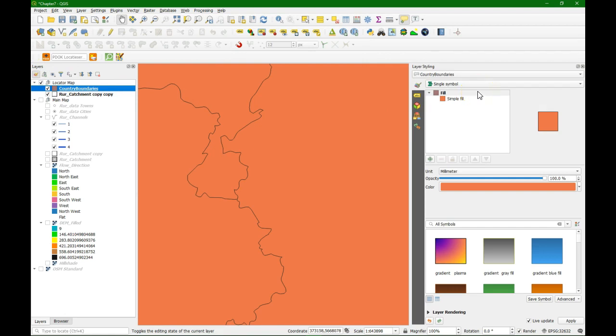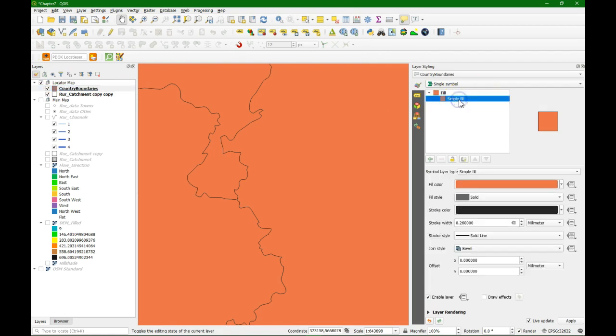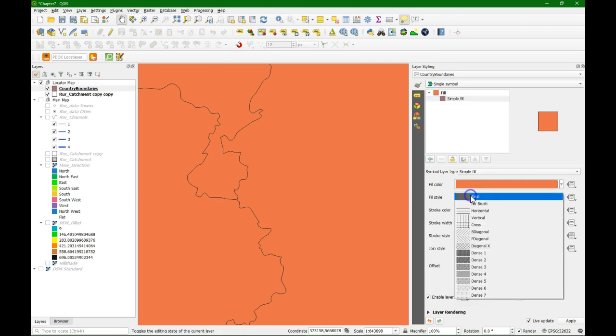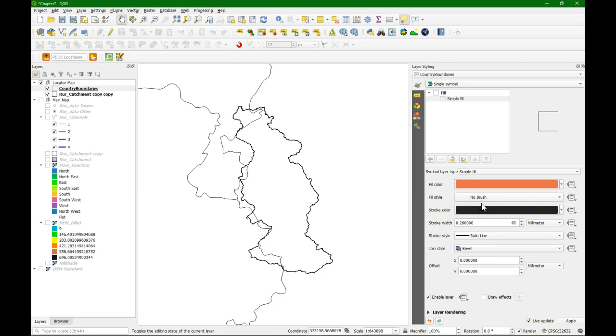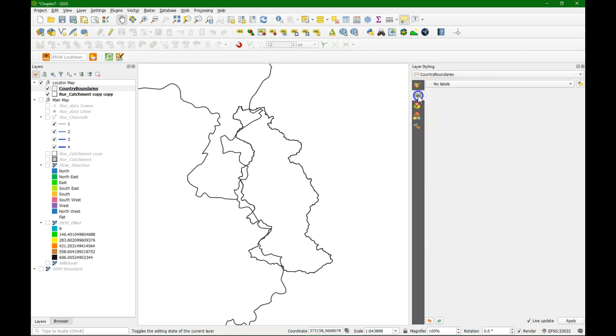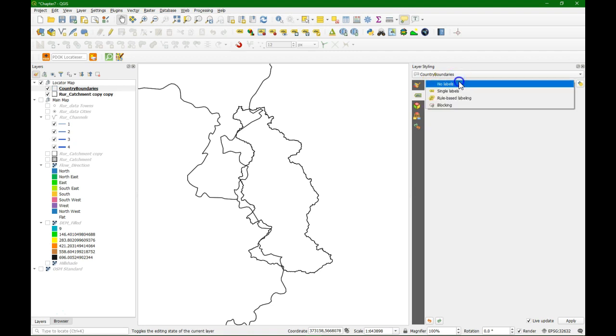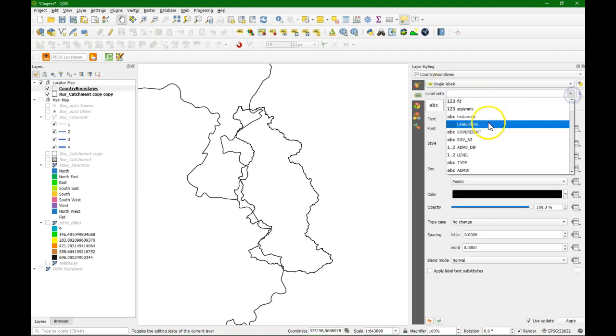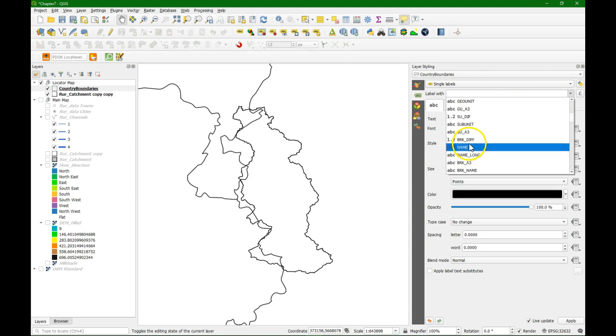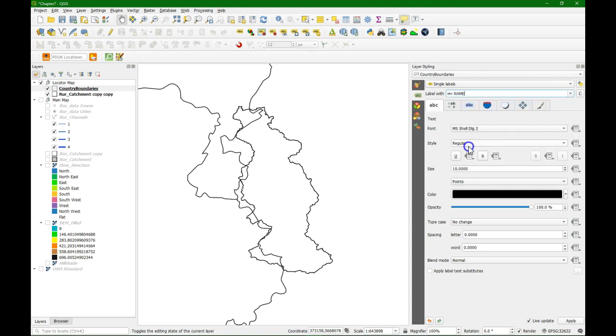I am going to style the country boundaries. Simple fill. For fill style we choose no brush. And make the stroke 0.46 mm. I am going to add the labels. Single labels. And I use the name which are the names of the countries.